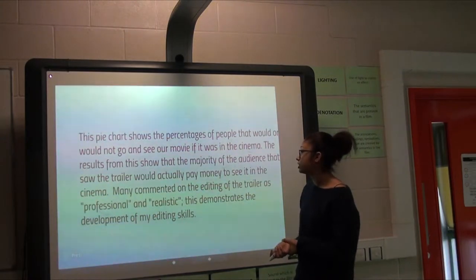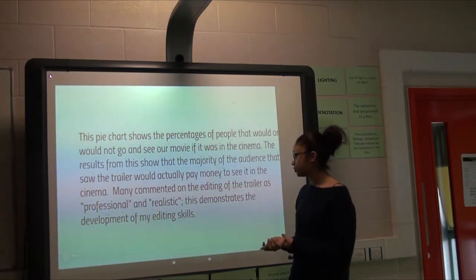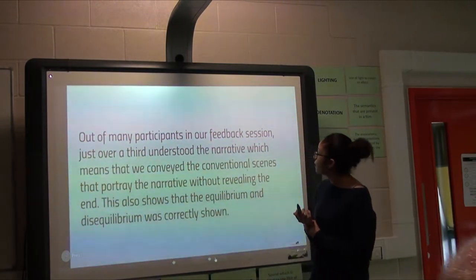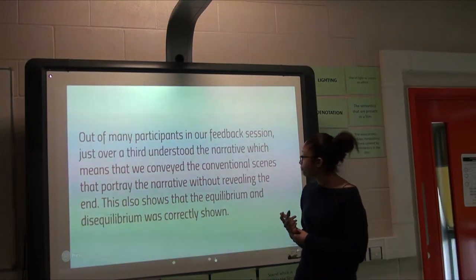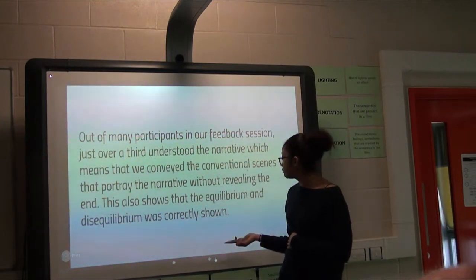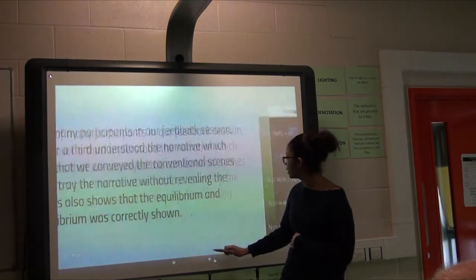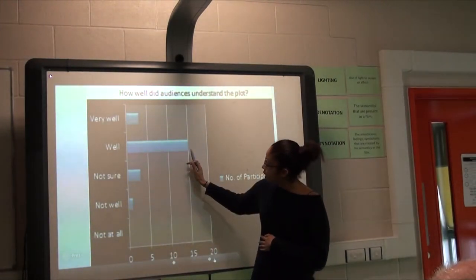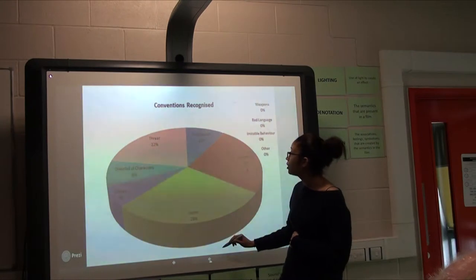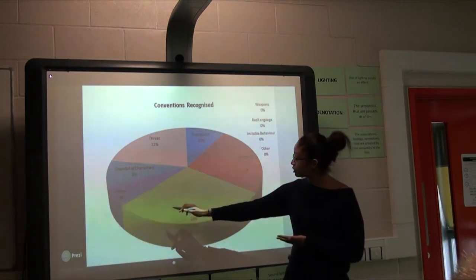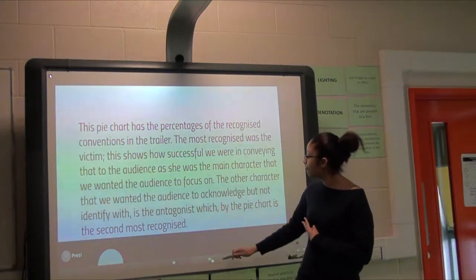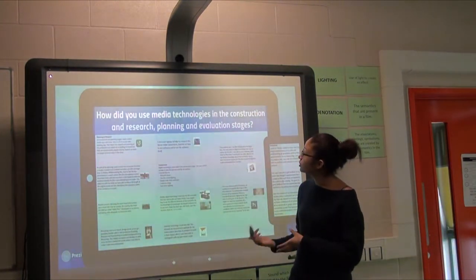A pie chart shows that the majority would see it and actually pay money at the cinema. Many commented that the editing was professional and realistic, demonstrating the development of our editing skills. Participants said we conveyed conventional scenes and the narrative was clear — they showed understanding of the equilibrium. This pie chart shows the conventions they recognized most; the majority recognized the victim and antagonist, which is what we were going for.